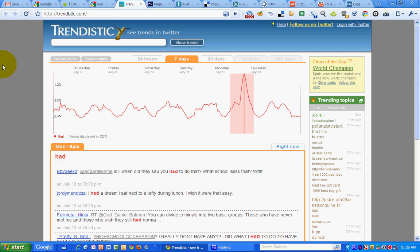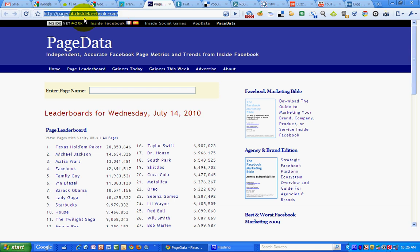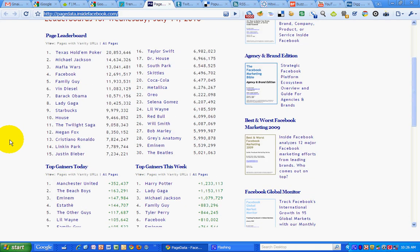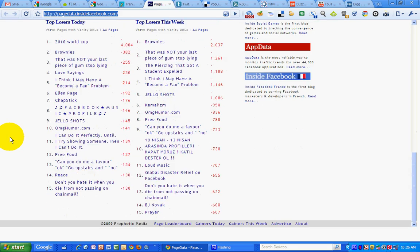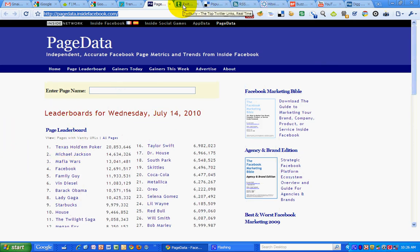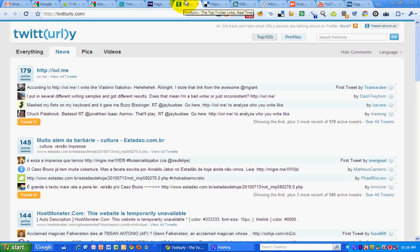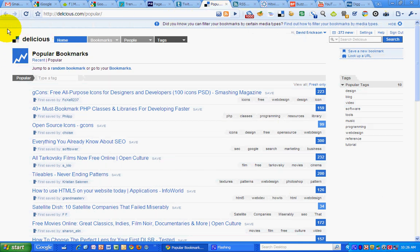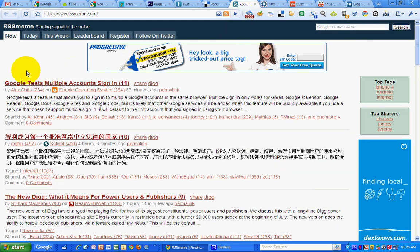The next tab is Trendtistic — these are Twitter trends by the hour, so I can see what's buzzing on Twitter right now. The next tab is inside Facebook.com's page data, so I can take a look at the leaderboard for Facebook pages and see gainers and losers and what people are interested in on Facebook pages. Twitter URL shows the most popular URLs that are shared on Twitter. Delicious bookmarking site shows the most popular bookmarks for the day or that are popular right now. RSS Meme shows the most shared links within Google Reader, so that gives me a sense of what people are sharing through Google Reader.